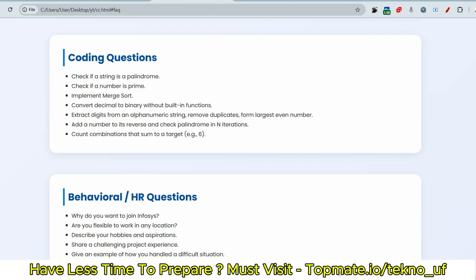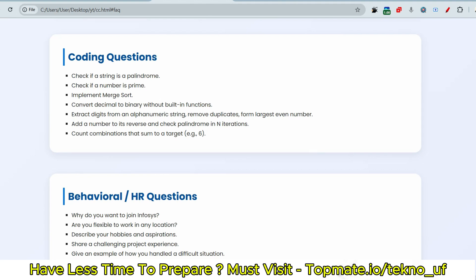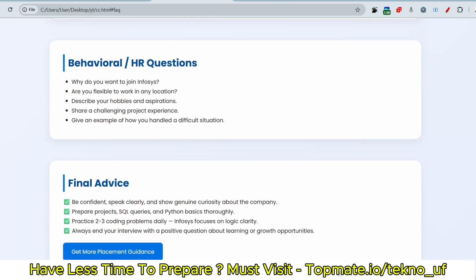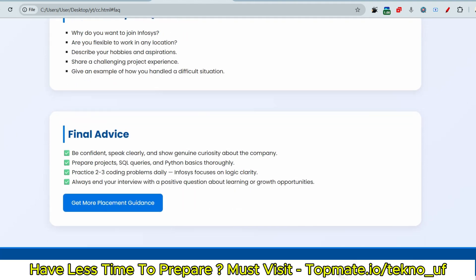Now the next question is from behavioral and HR questions. Why do you want to join Infosys? Are you flexible to work in any location? Describe your hobbies and aspirations. Share your challenging project experience. Give an example of how you handled a difficult situation, etc. So they can give you some puzzle questions as well. So please be prepared accordingly. And if you are preparing this interview for October 2025, then please have the materials and go through these at least once so that you can grab the opportunity at Infosys.